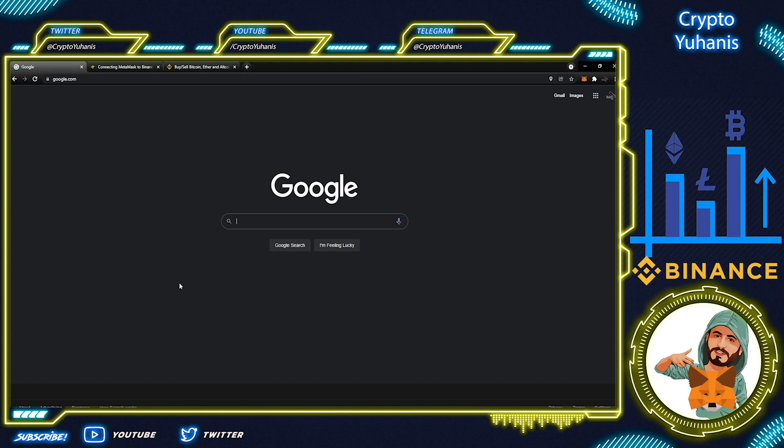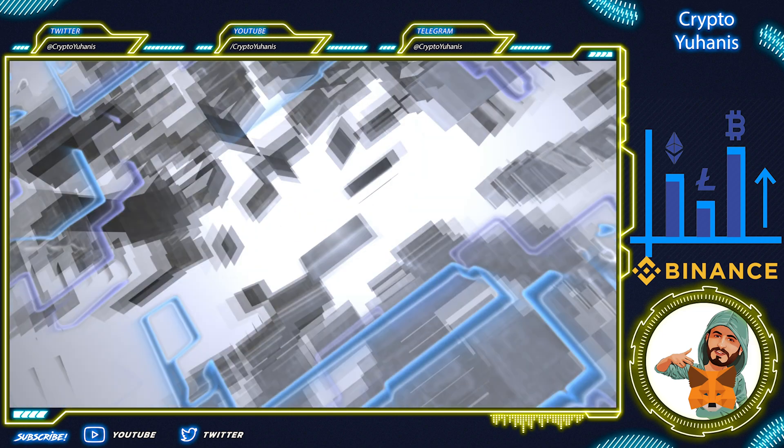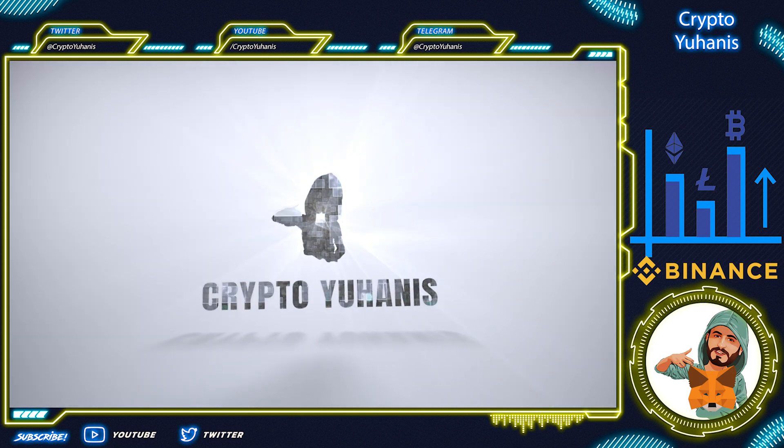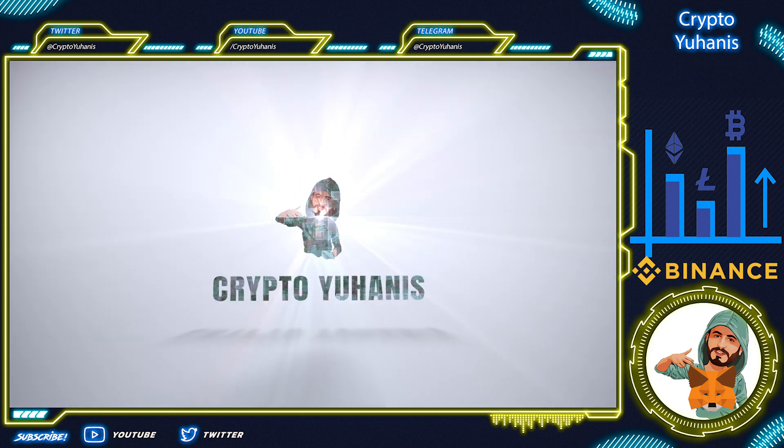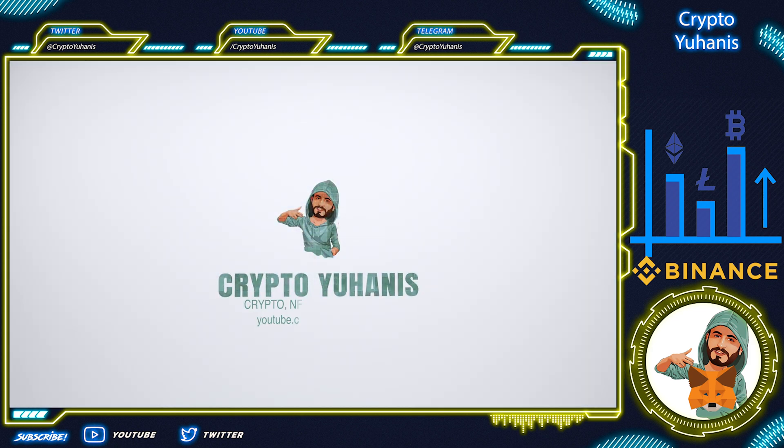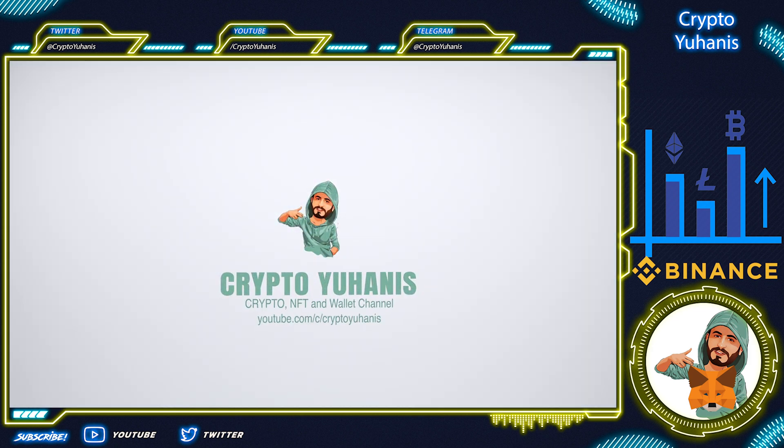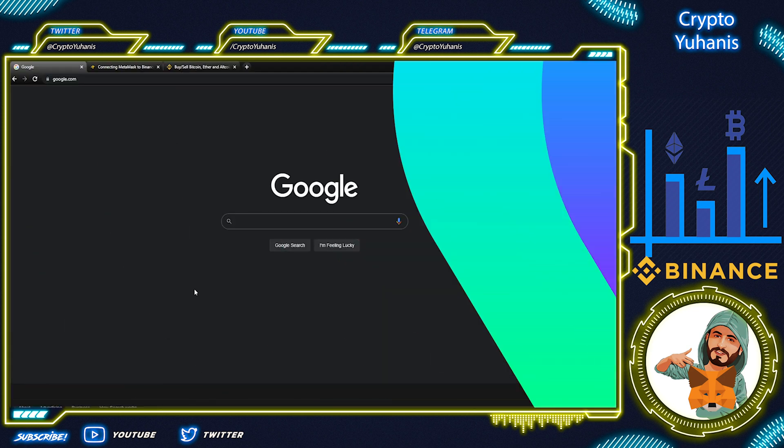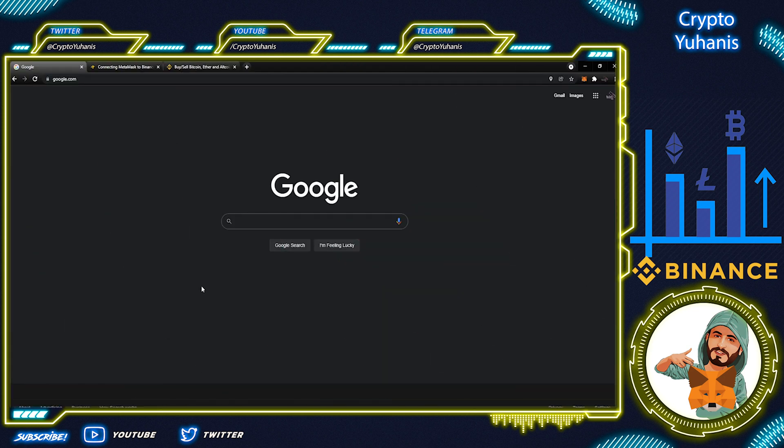Welcome to my Crypto Yuhannis channel! Today we'll be reviewing the MetaMask video.